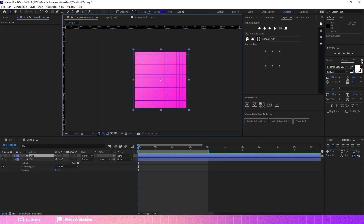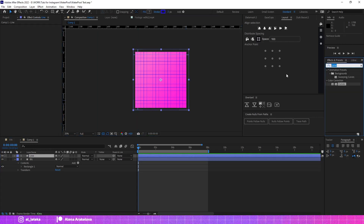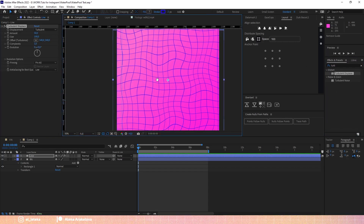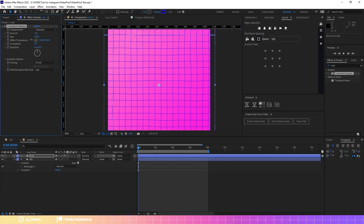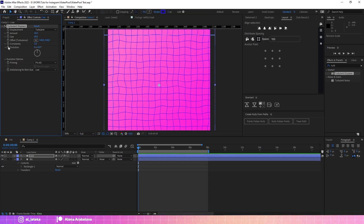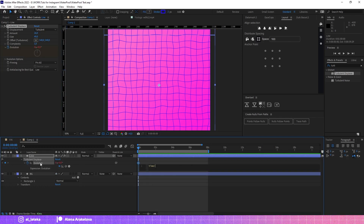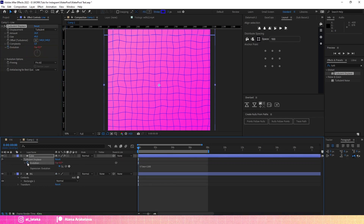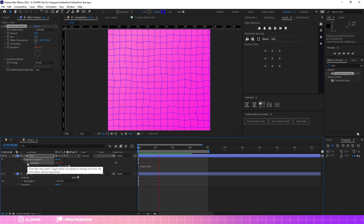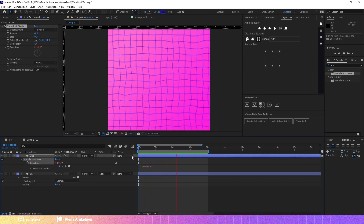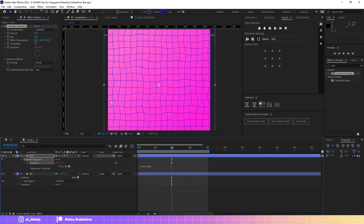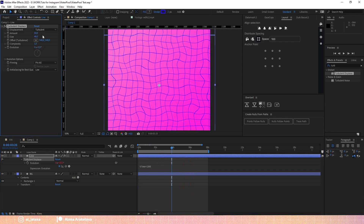I will add a new effect — it will be Turbulence Displace. You can set it as you need; maybe it's too much. I will add a quick expression to the Evolution parameter, and it creates a pretty nice animation on the lines. I think it's fine for now — we can edit it later.